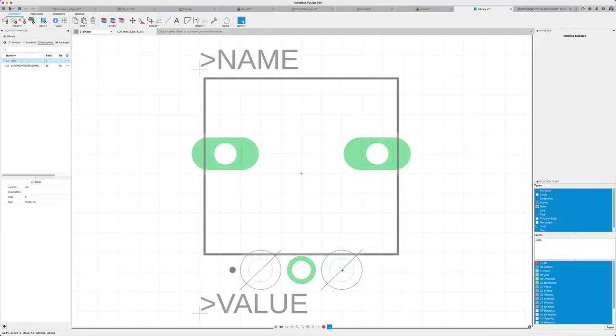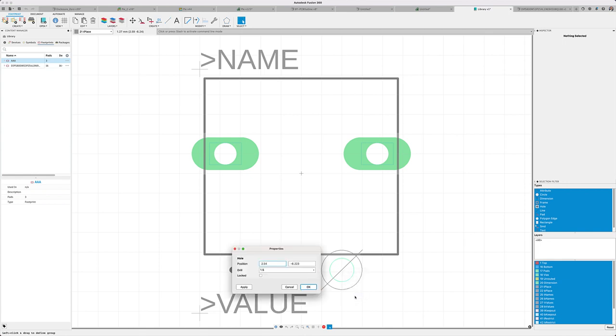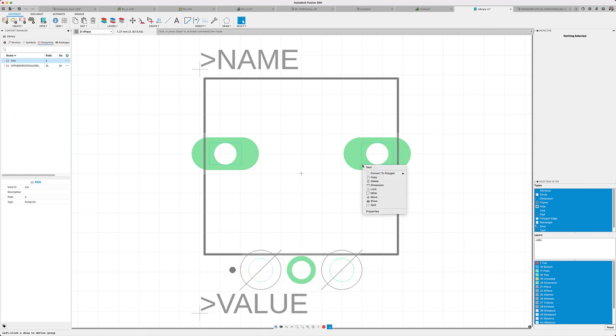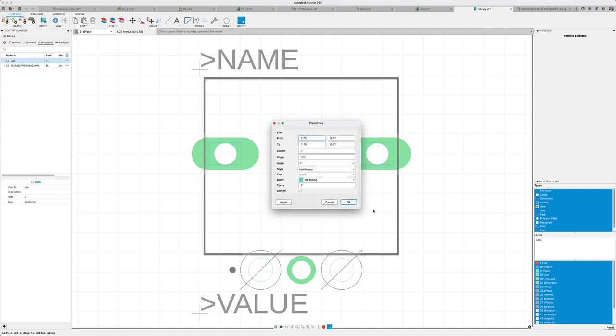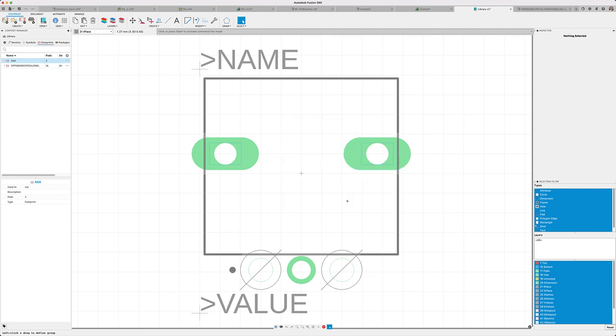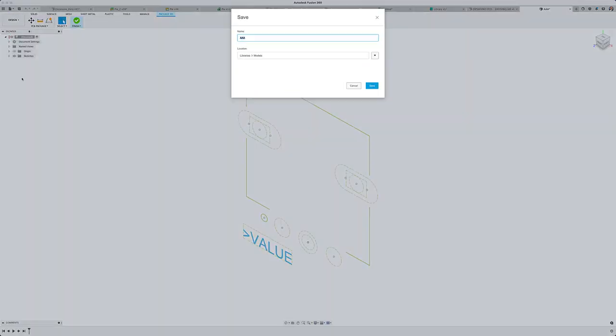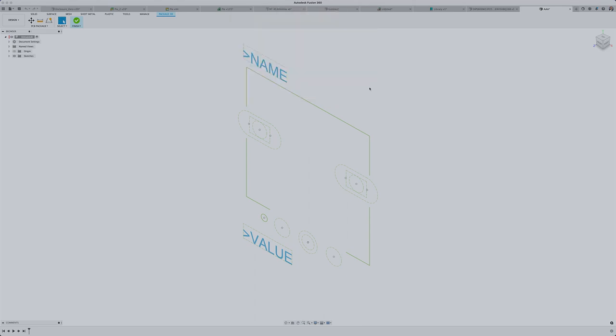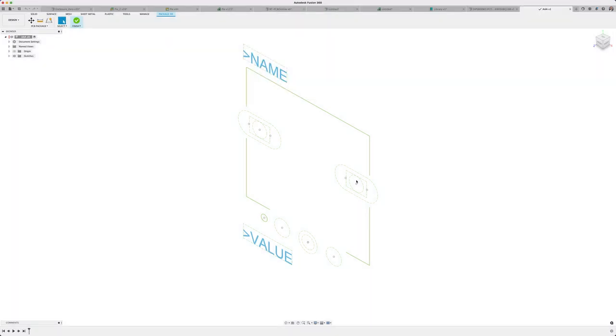For now, I'm going to remain in the library editor to tell you about our new feature. You see, when mapping a 3D model to your footprint, only the component outline as well as the pads would appear in the package editor as construction lines.